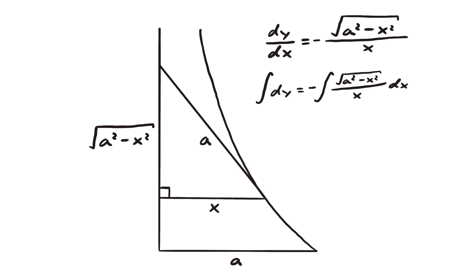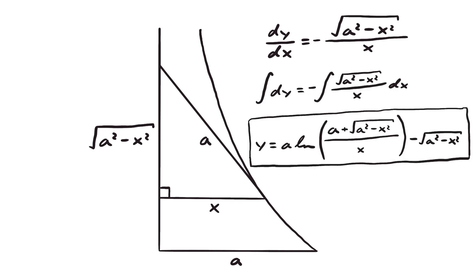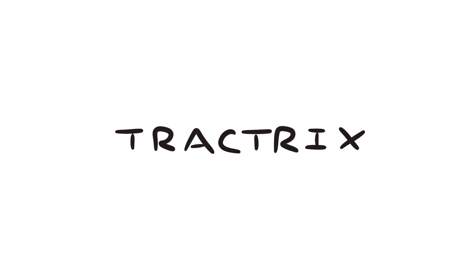Once we solve it, we have a formula for the shape that our dog walks in. We call this shape the tractrix.